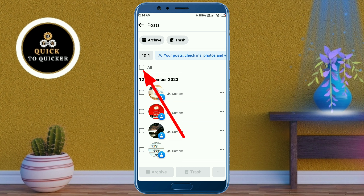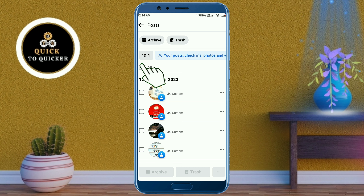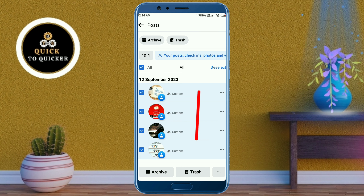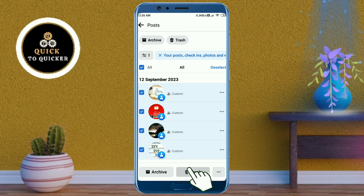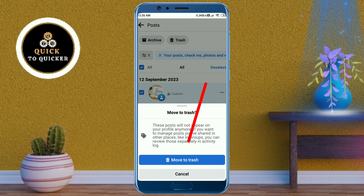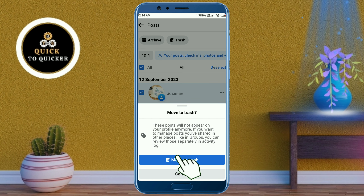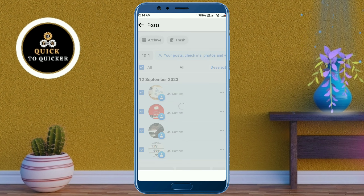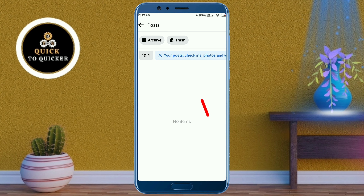Check the box to select all posts, then click on the trash button at the bottom. After that, click on the 'Move to Trash' option.